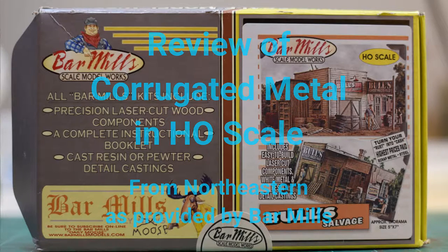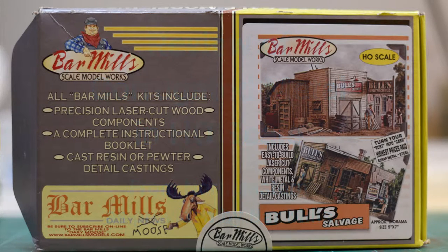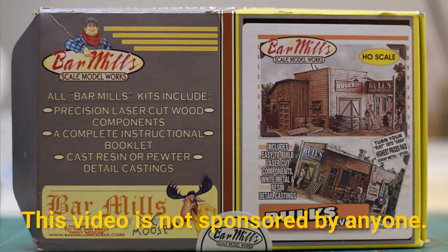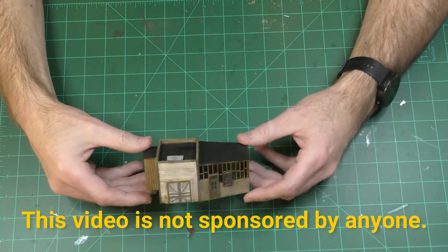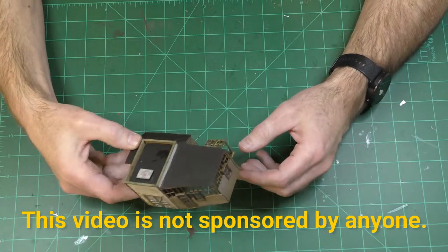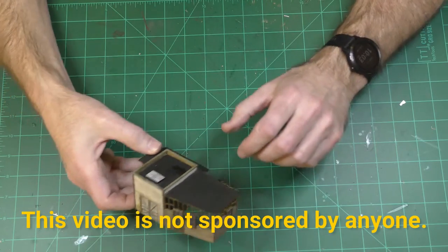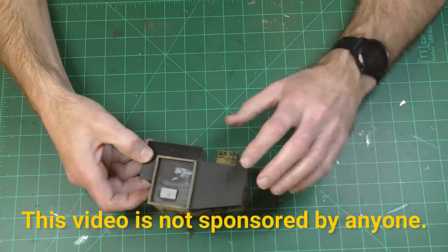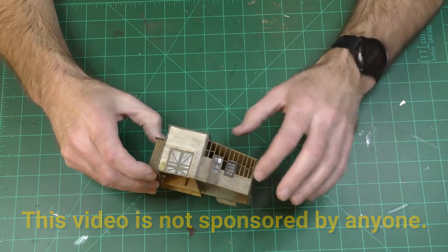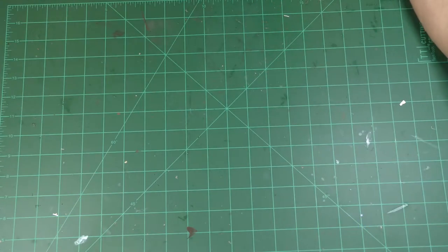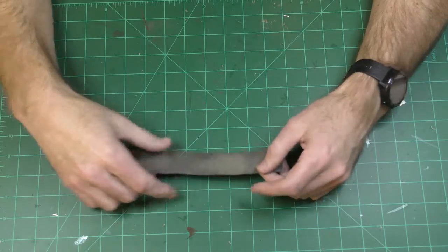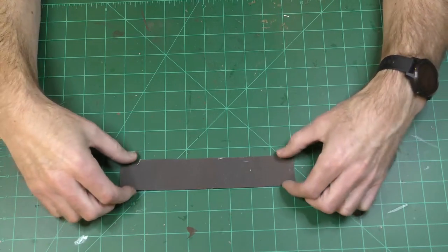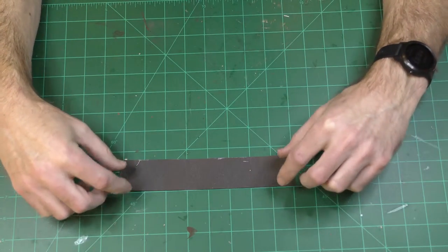This is the Bar Mills Bulls Salvage model kit in HO scale, a laser-cut wood kit. This is my version in progress, and it includes paper to make corrugated sheet metal which you're supposed to put on the roof and on the walls here. This is the paper that it comes with.